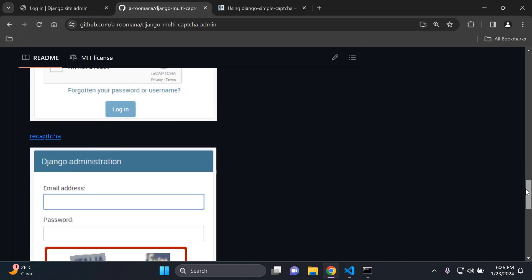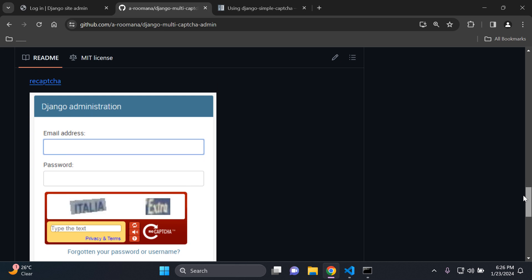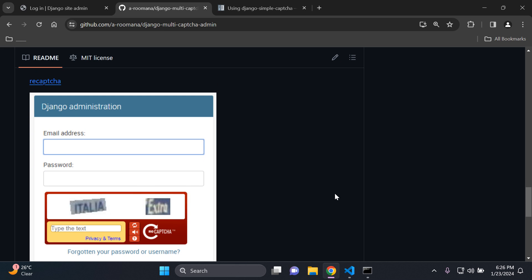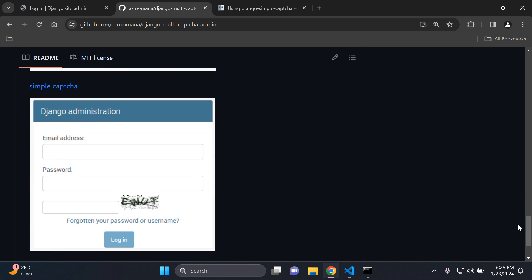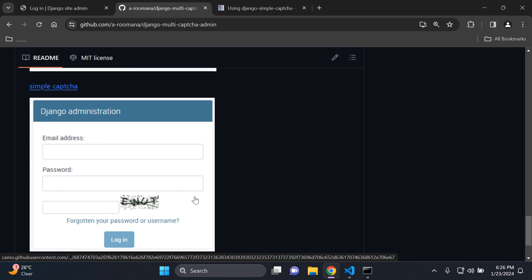Then of course there's the opportunity to just use the standard recaptcha right here which is quite dated in my opinion but it is an option. Or you can use simple captcha here. So this is what we're going to utilize just to keep it nice and simple.